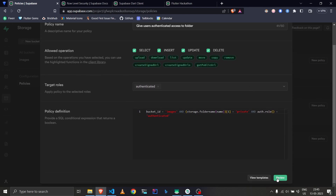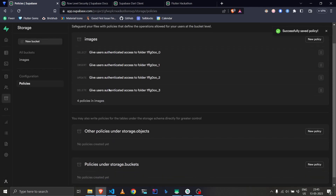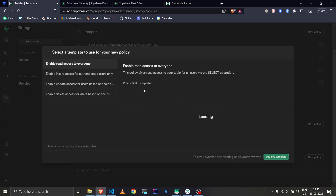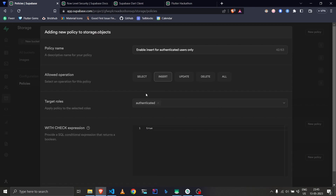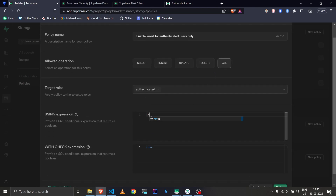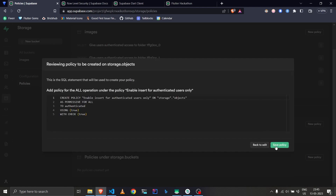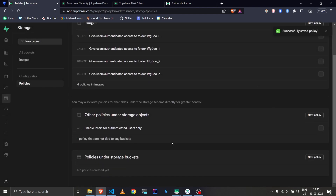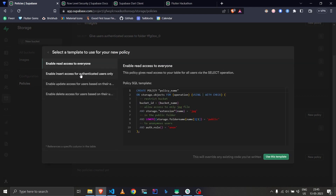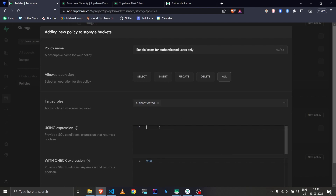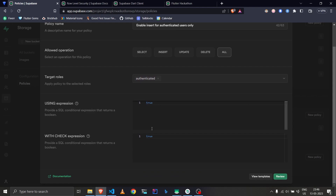We review and save that policy. Now let's create one for storage.objects as well — again authenticated users only, using the template with 'all' operations, and we write 'true' for the expression. Similarly, we create a policy for storage.buckets with authenticated users and 'true' as the expression. If you're wondering why we use 'true', check the previous session where we covered that.